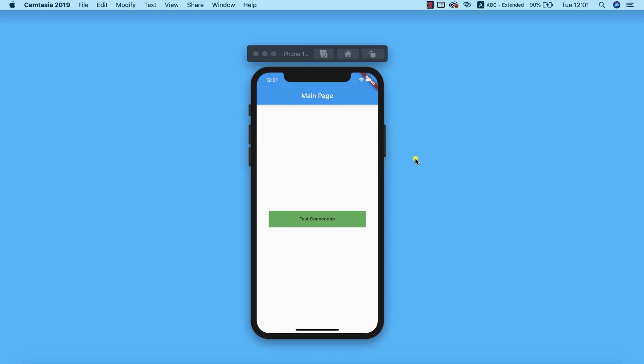In our last class we successfully connected our Android and iOS app to Firebase. Now the next thing we need to do is to start designing the login and registration screens, but before we get to that point we need to first import the images, fonts, and color resources that we're going to be using throughout our application. We can find these in the resource section of this lecture.